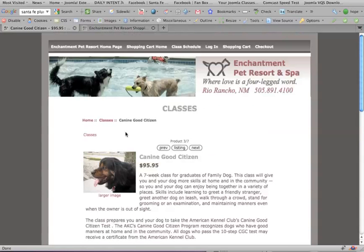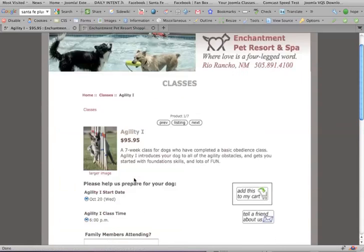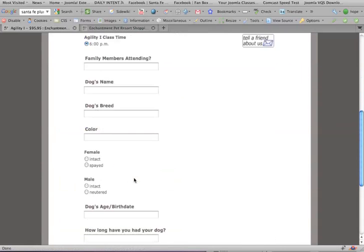I'll show you what I mean because I've already done it here. So if we scroll down, this is what we're looking to achieve on all of the products. So I'm going to show you what I did.